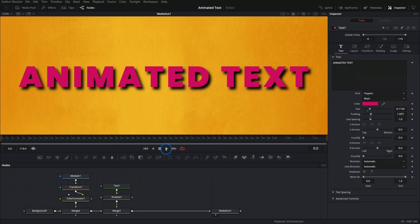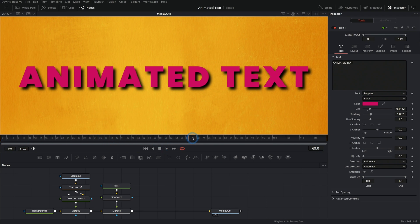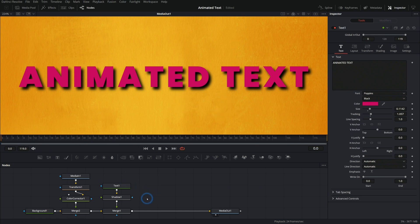But let's get down to animating some fancy text. So I have a basic comp here in Fusion and nothing's going on. It's just some text sitting there on the background and being all lazy, doing nothing.